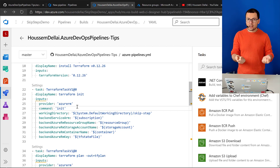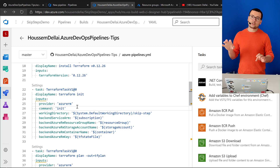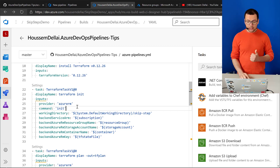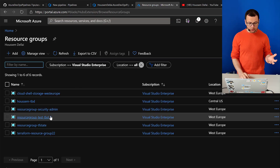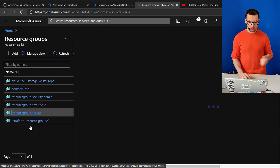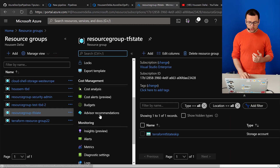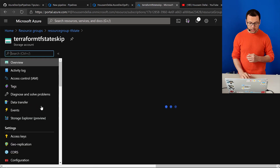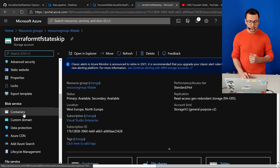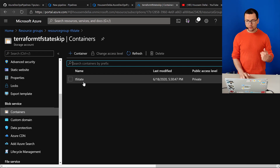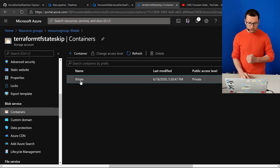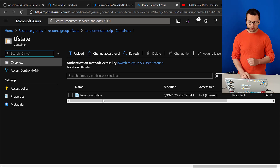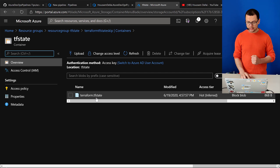I want to put the state file in a persistent, secure place rather than on the build machine where I might lose it. For that, I've chosen to save it into Azure Storage. I've created a resource group called resource-group-df-state in my Azure subscription, with a storage account inside it, and a container called tf-state. Into this container, Terraform will save the state file, which was generated when I ran the pipeline earlier.